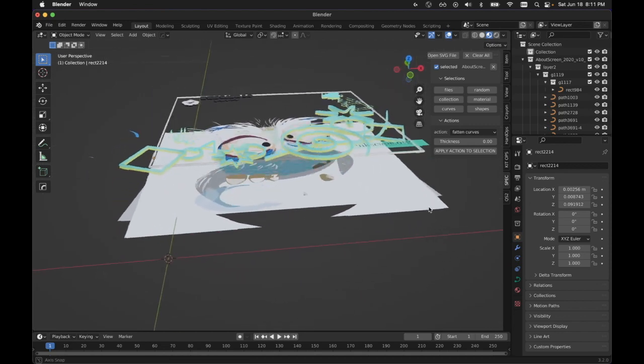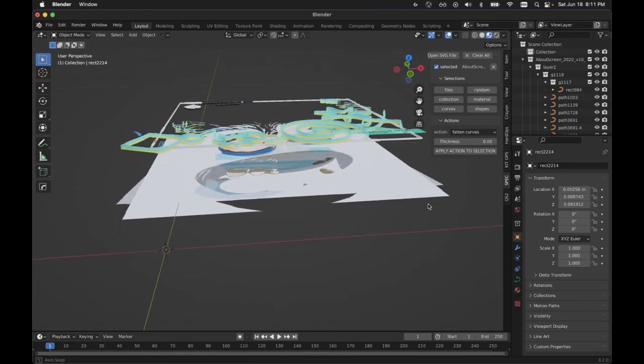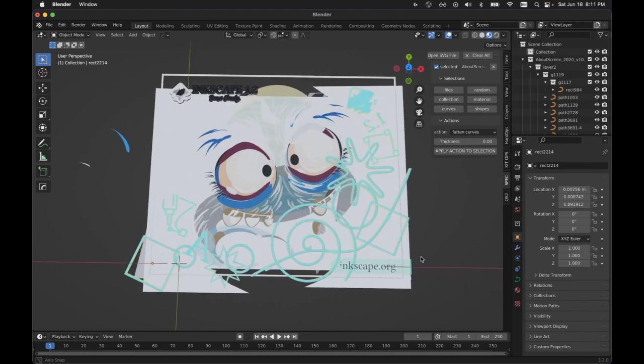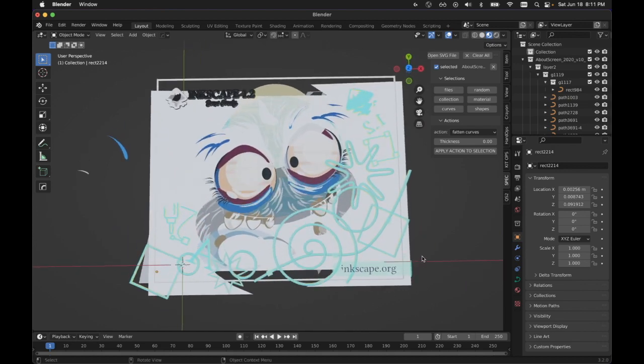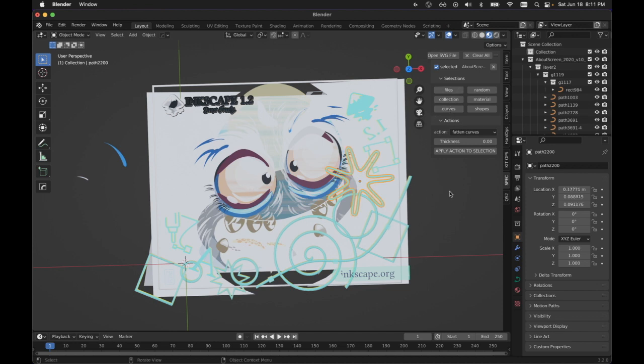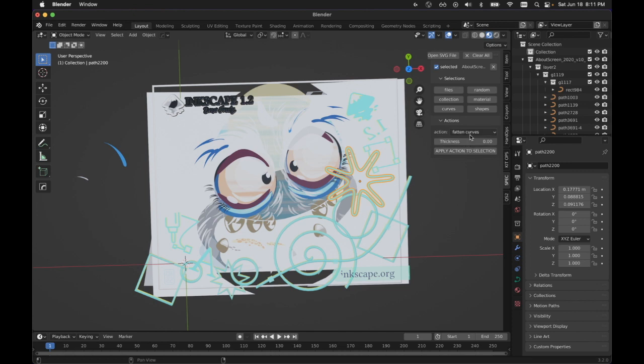So all the functions that I've set up are meant to be this same pattern of, you select what you want. You either have these quick selections or big file selections, and then you pick an action and you apply it. Actions will have their details and then you apply it.